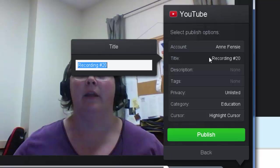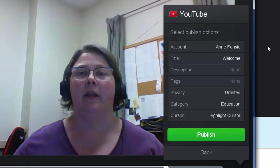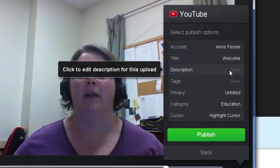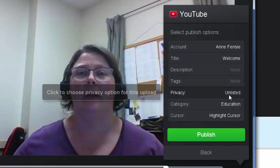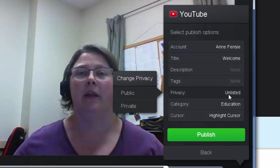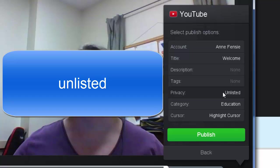I can give this video a title and description, and change the privacy settings. Right now mine is set to Unlisted, which means only people who have the link can see it. If I paste it into Blackboard, my class can see it, but it won't show up in search results, on my channel page, or anywhere else online.